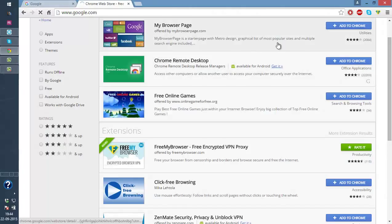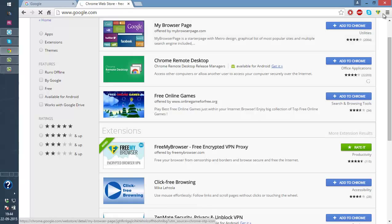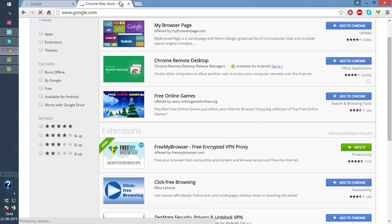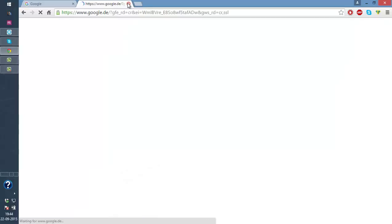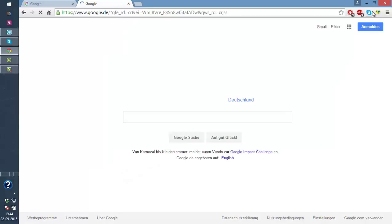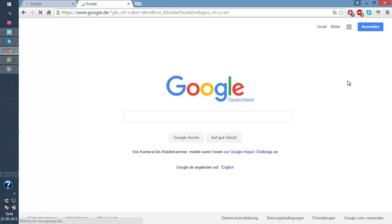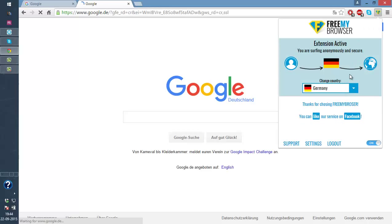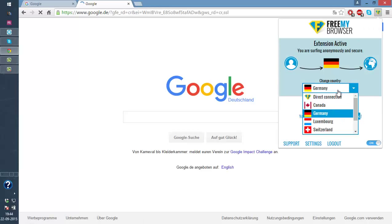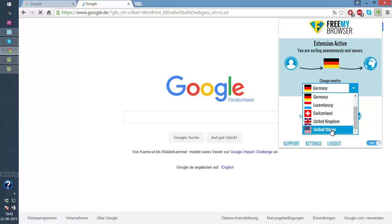This button right here in the corner. Okay, so now what I'm gonna do... It's already connected to Germany, so if you want you can change the country here. Okay, so maybe I would choose some English speaking country here.